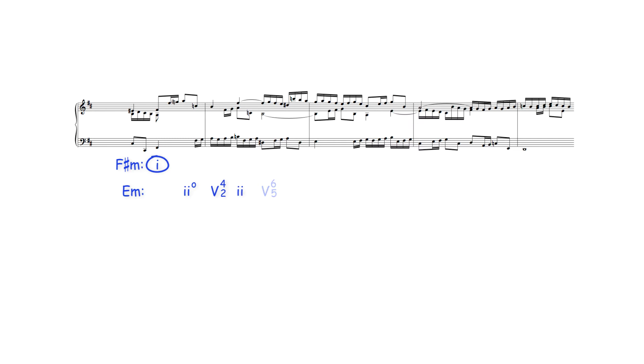Harmonically, after this initial F sharp minor harmony, this section uses primary triads and supertonic harmony to move through the keys of E minor and G major and concludes with the G major theme entry beginning in bar 19.